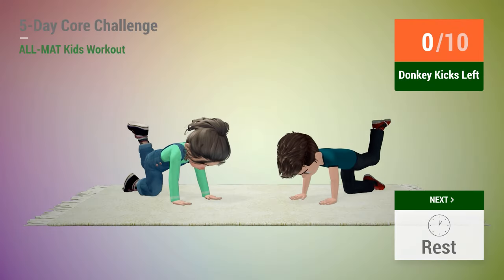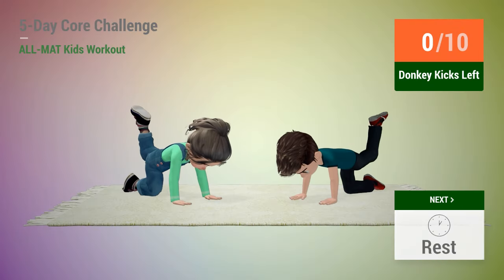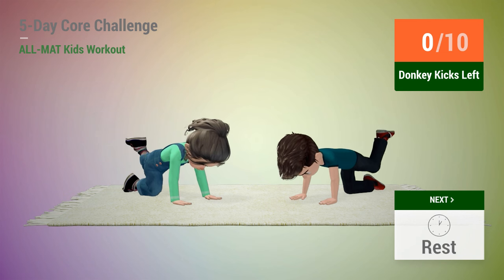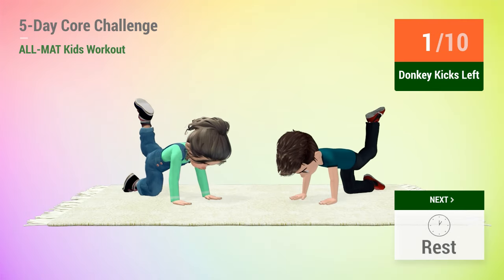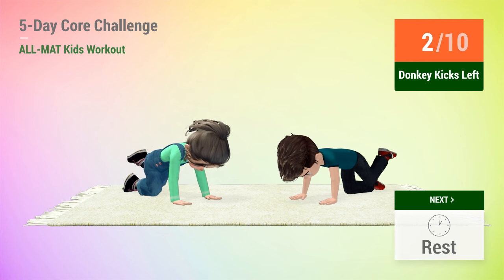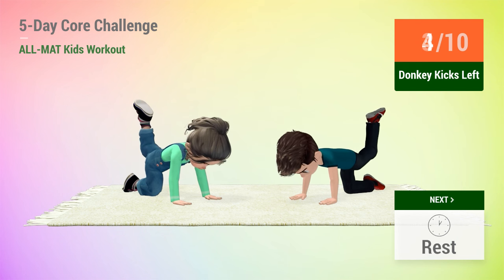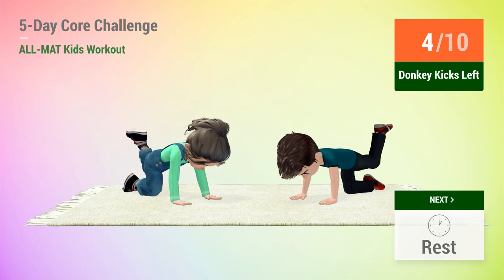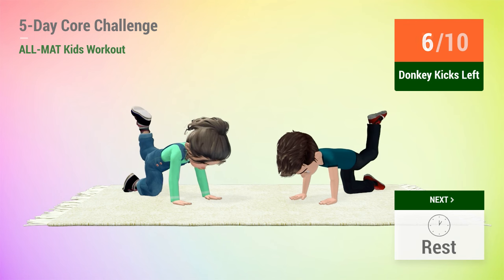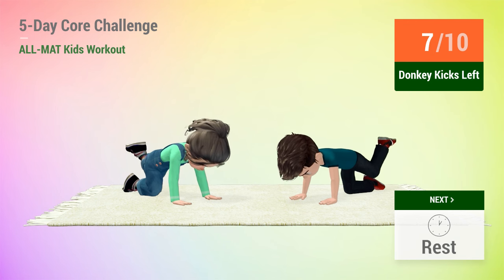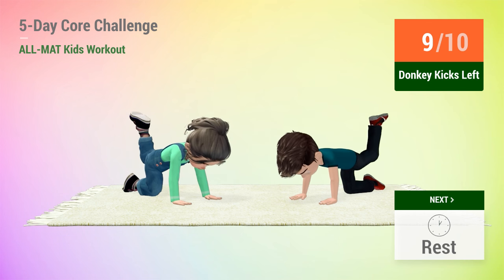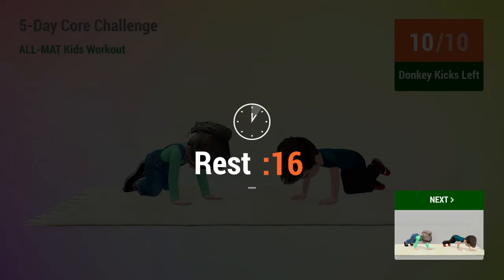Up next, donkey kicks. In 5, 4, 3, 2, 1, go! 1, 2, 3, 4, 5, 6, 7, 8, 9, 10. 1, 2, 3, 4, 5, 6, 7, 8, 9, 10. Rest time.